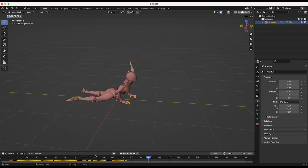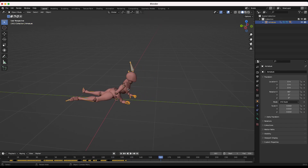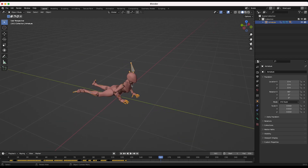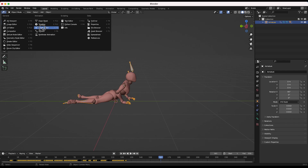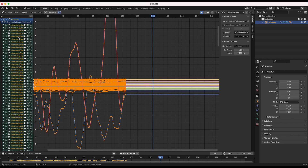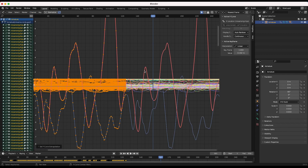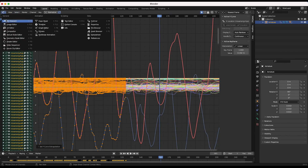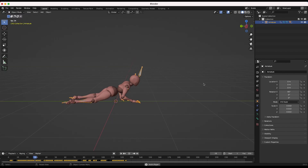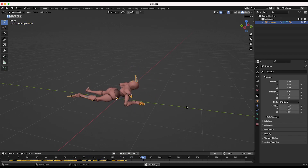You'll notice that our animation stops around frame 120, so what we can do to keep it going is loop the animation. Select your armature with the motion capture data on it, then go to Graph Editor. Make sure all of your rig parts are selected, then go to Channel > Extrapolation Mode > Make Cyclic. Now our animation is looped over the course of our timeline and will continue looping past frame 120.